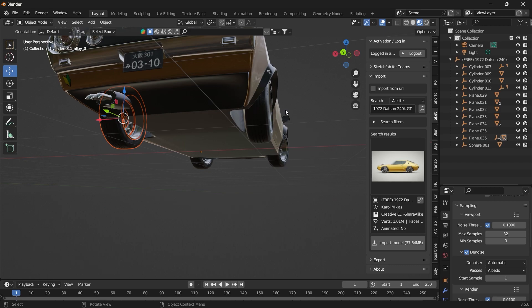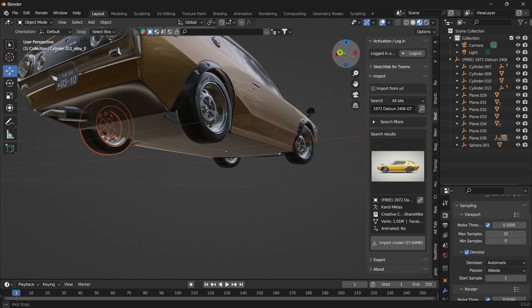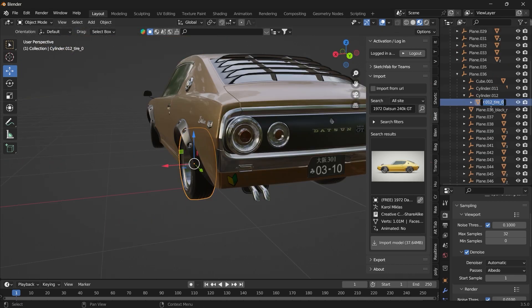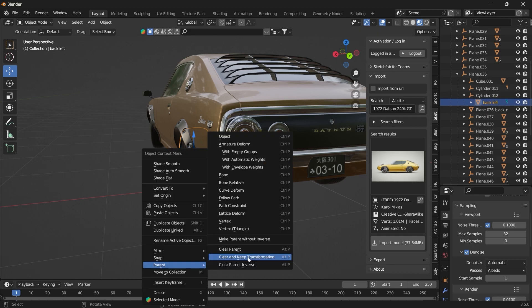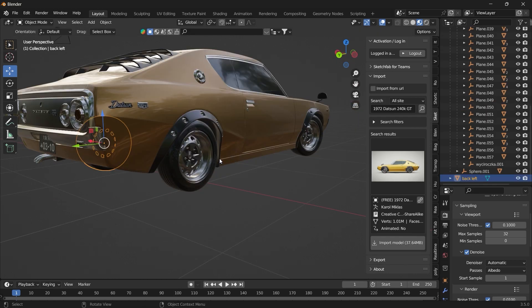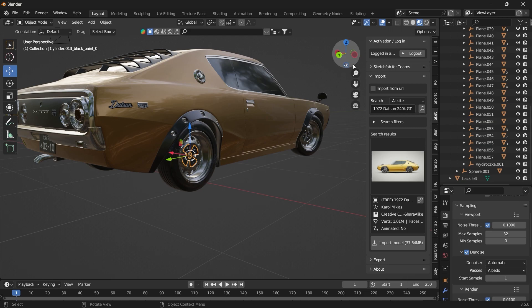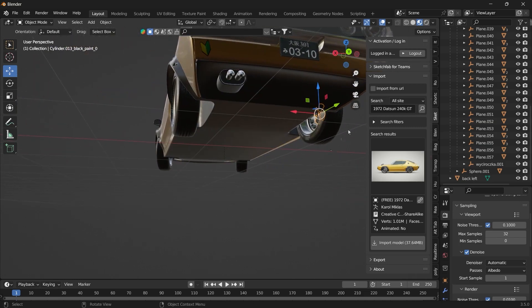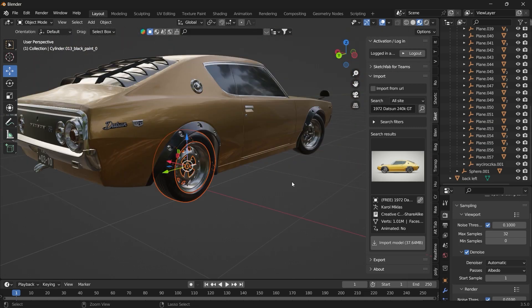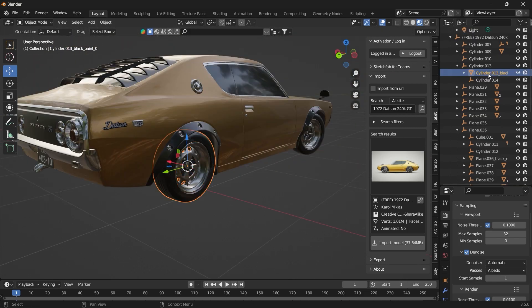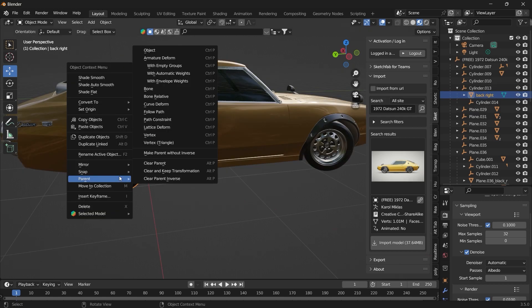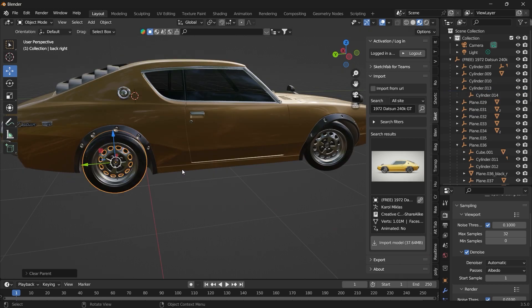Let's start by selecting the tires and press Ctrl-J to join. Name this and clear the parent and keep transform. And we can come here, do the same, separate the tire. Ctrl-J, we'll come here and name this back right. Do the same, we'll clear the parent and keep transform.